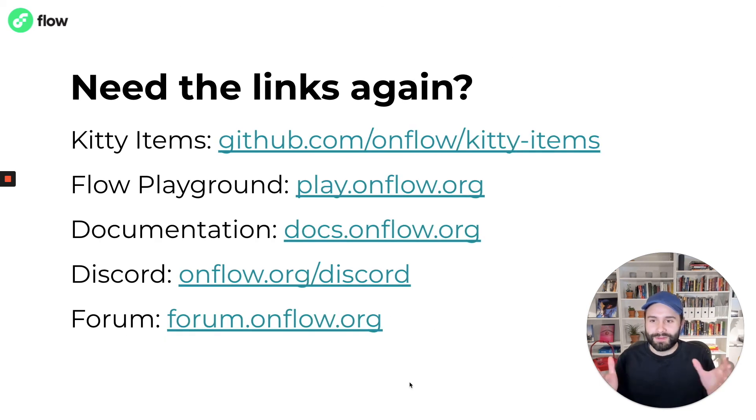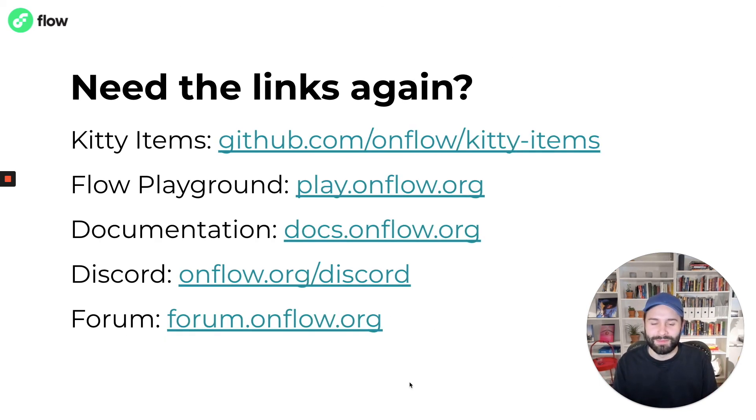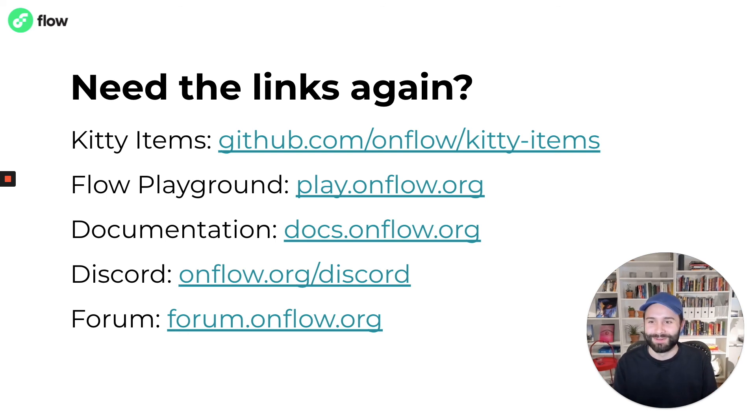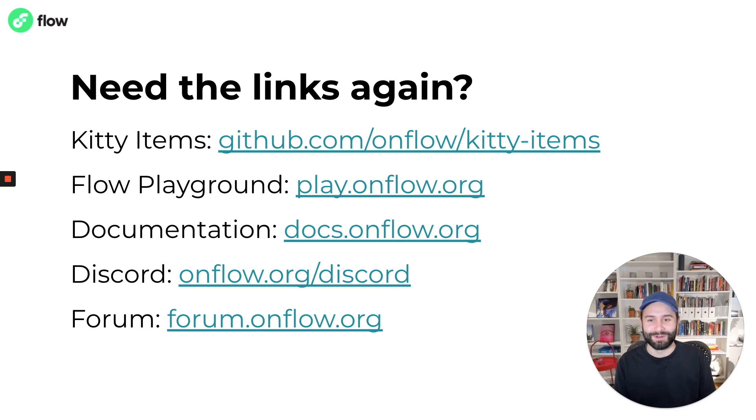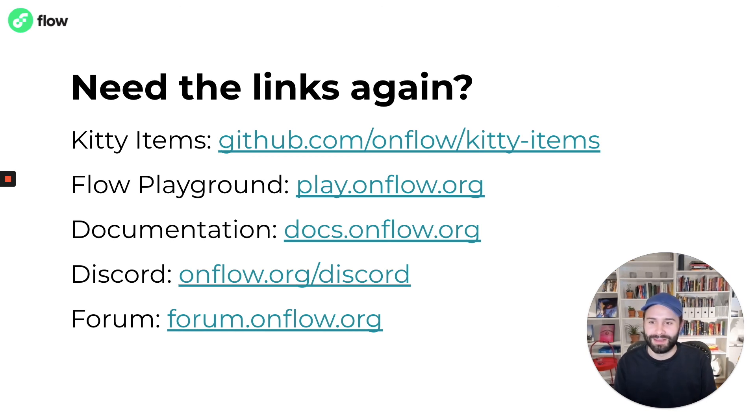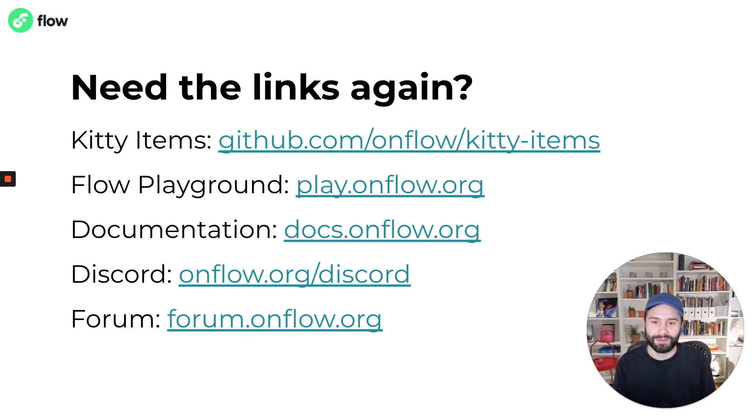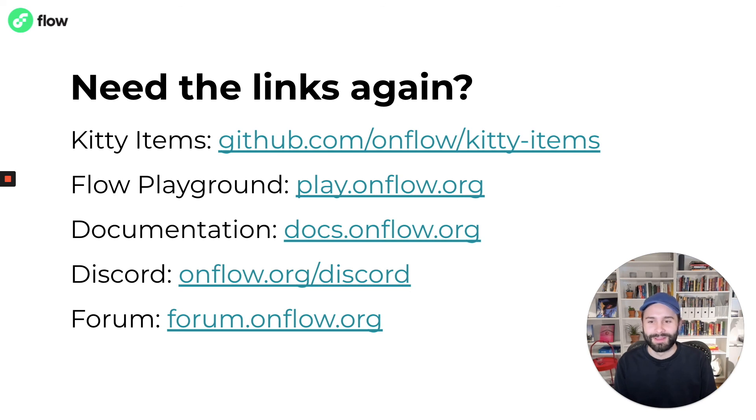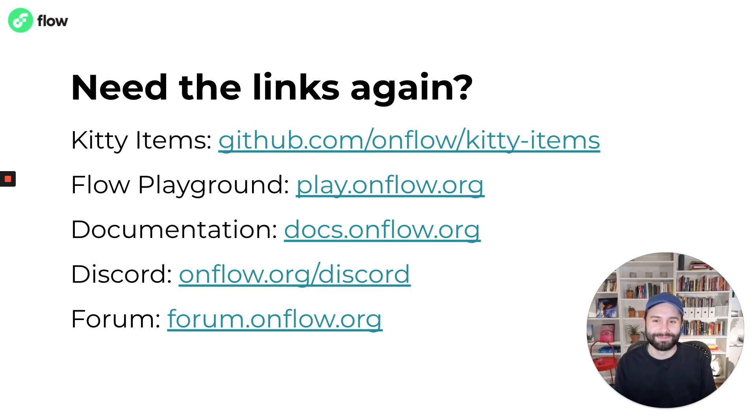I'll leave this up on the screen in case you need to get any of the links that I mentioned earlier. Typically at this point, I would answer questions, but this is a recording. So instead, come to Discord. You can find me. My username is Pete. Happy to answer any DMs and introduce you to other members of the team. You are always welcome to come hang out and build on Flow. Thank you for the time today, and I hope you have a great day.